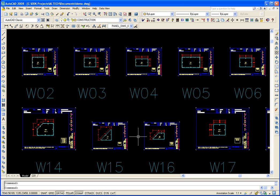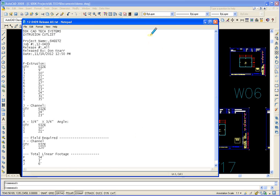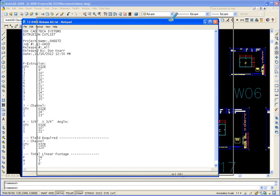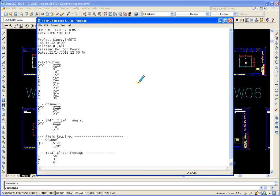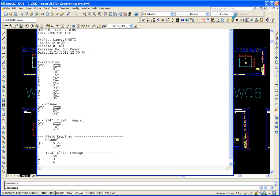If you select Notepad it just pulls it up. You can cut and paste this into any reports that you need. It summarizes all the parts and pieces that you need.